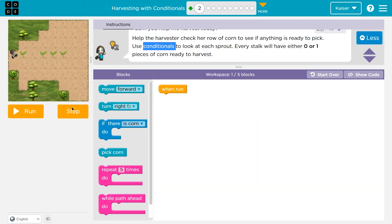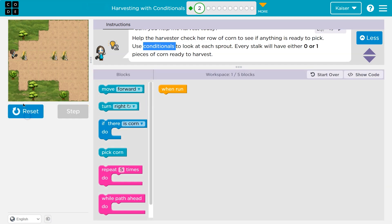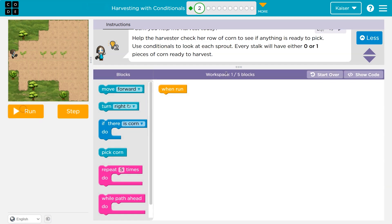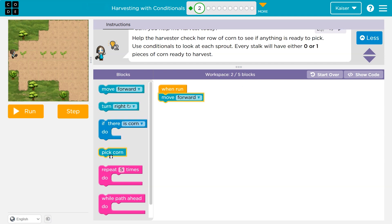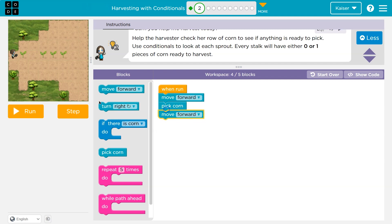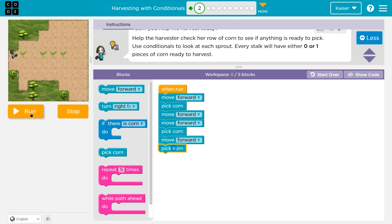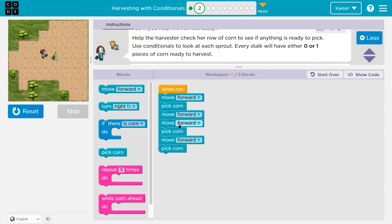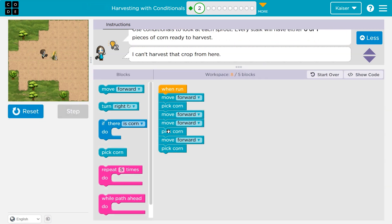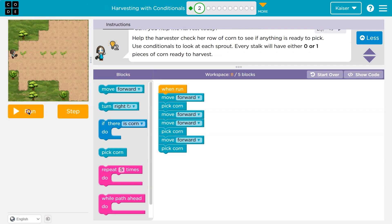There's a row ahead of us and we're not sure how much is there. I'm going to start, like I almost always do, just putting code down. I think I'll move forward and pick corn, then move forward again. Let me test. You see how it's randomized — this is going to throw her off because there's no corn right there.